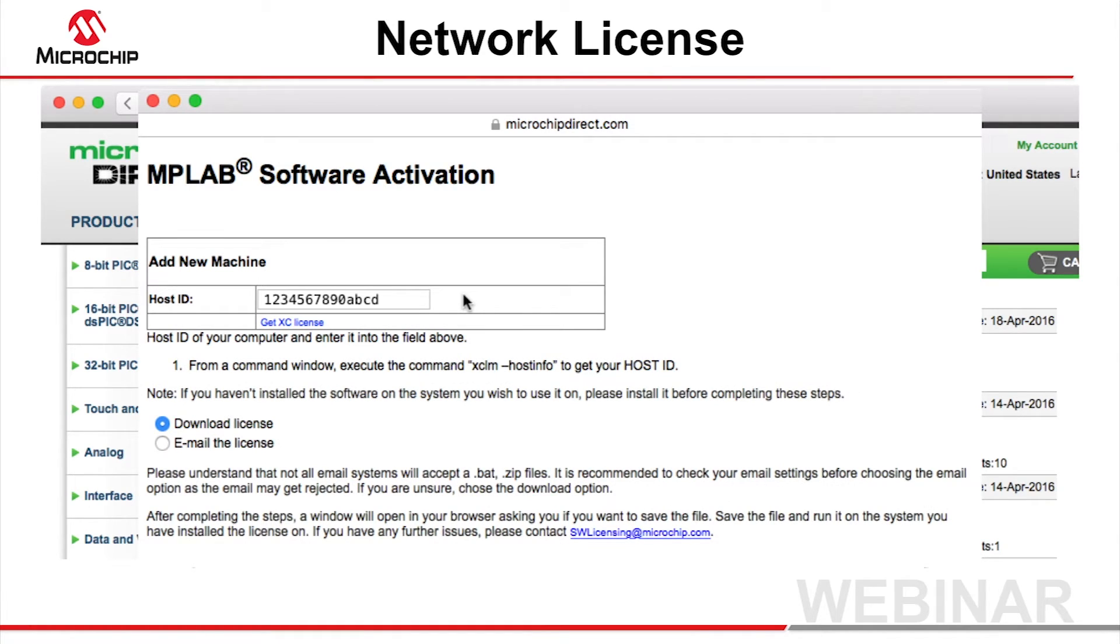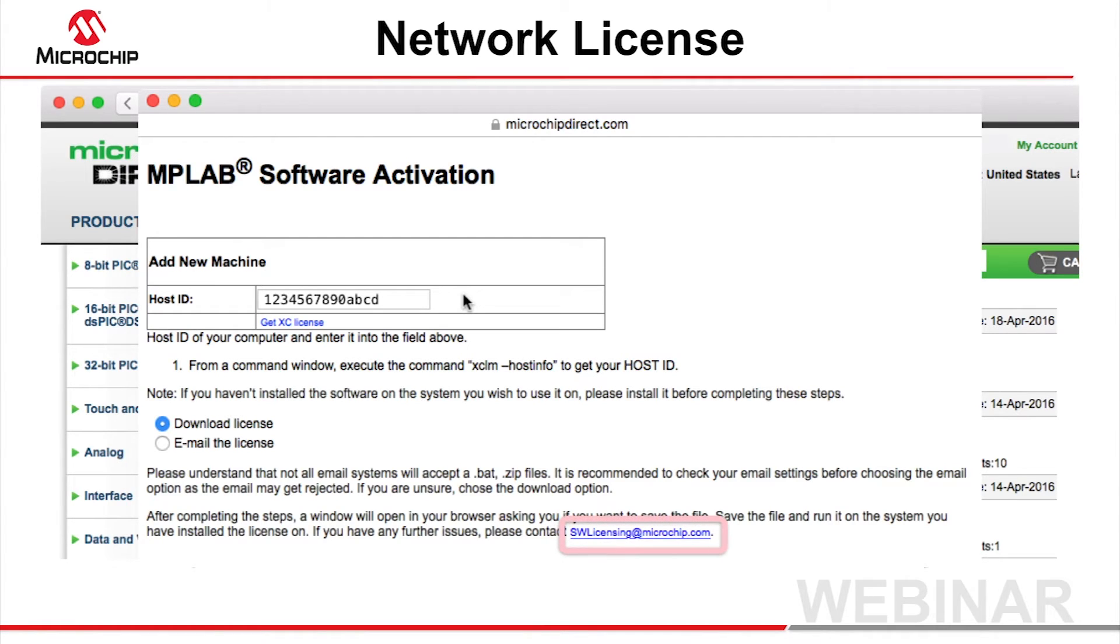The download will consist of license installers for all three supported operating systems. A network license can only be licensed to one server. Contact Microchip using the licensing email address if you need to change your server.